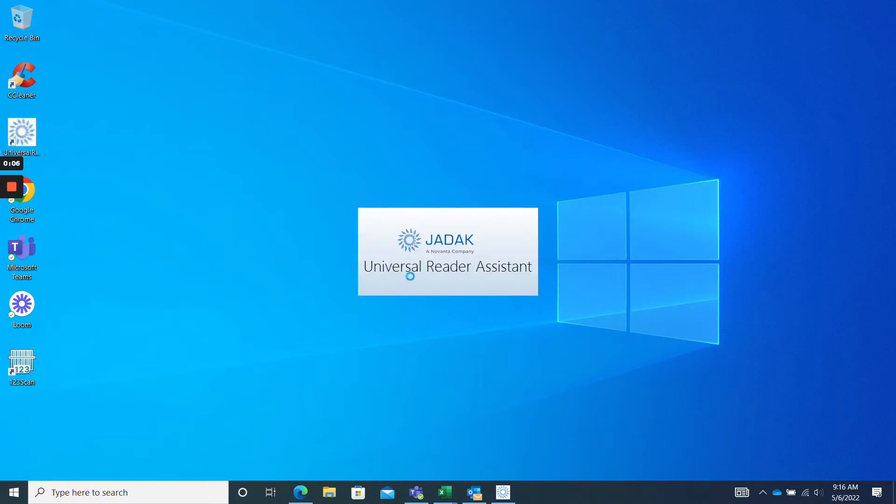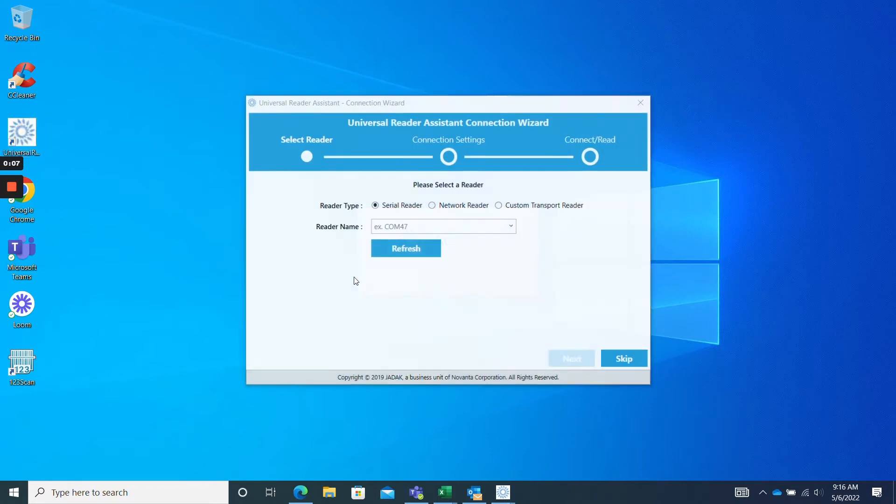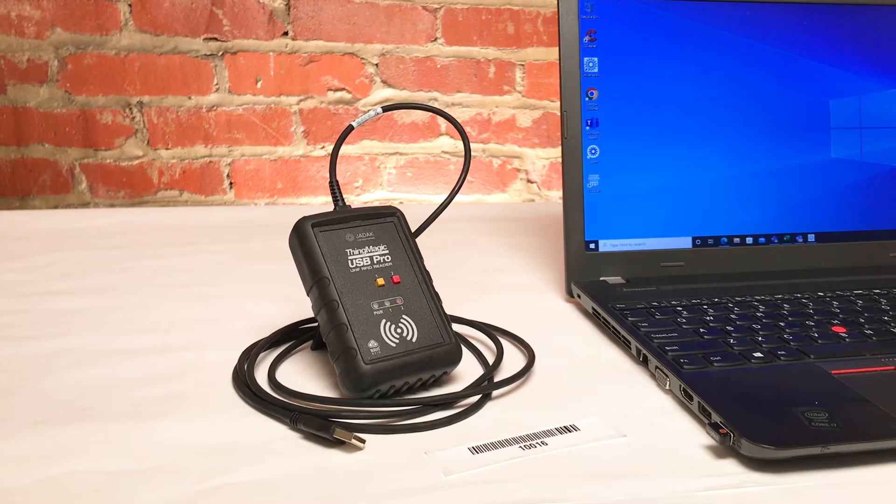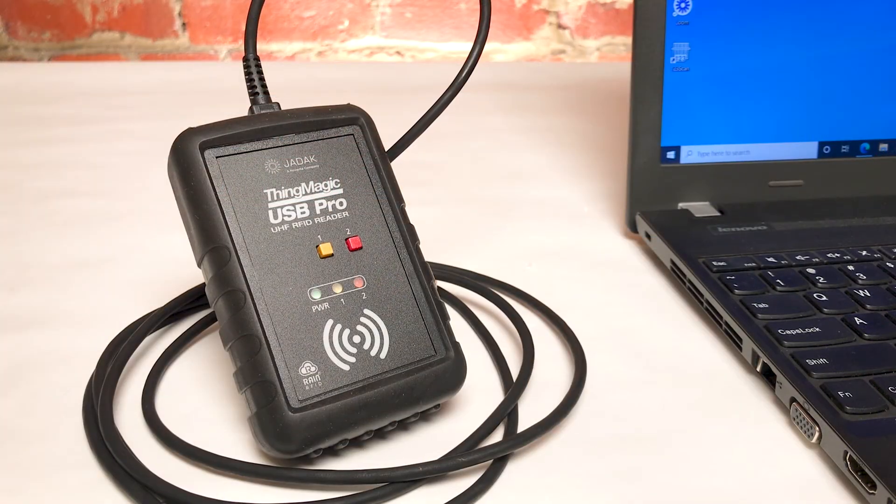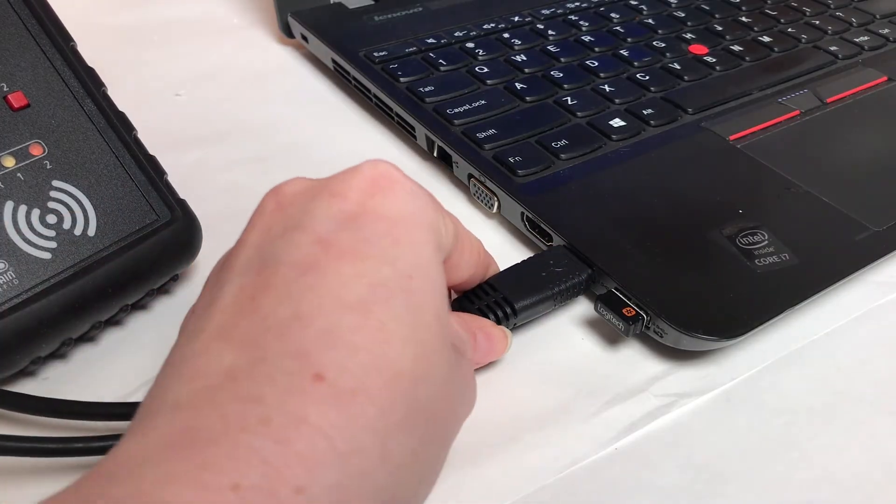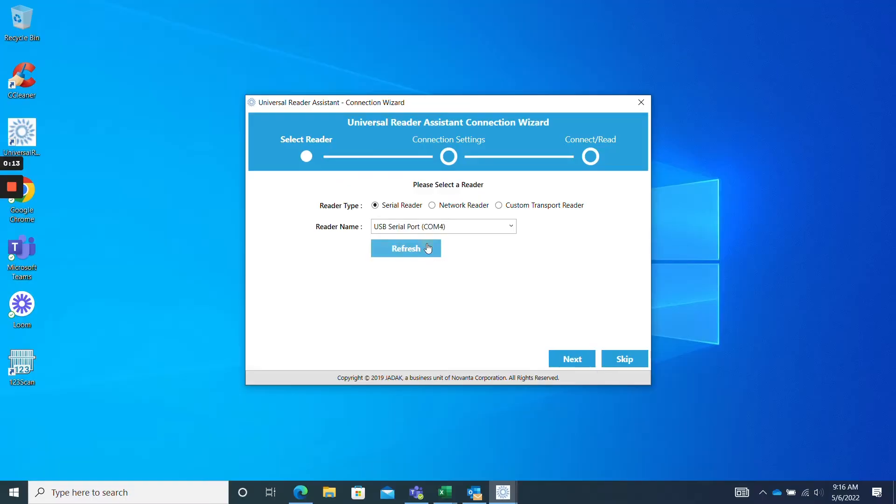When the software loads, connect your RFID reader. Today I'm using the ThingMagic USB Pro, so I'll go ahead and plug that in now and click refresh.